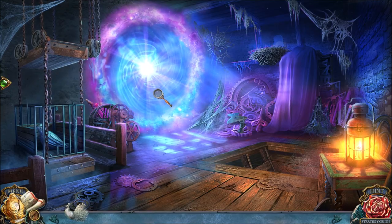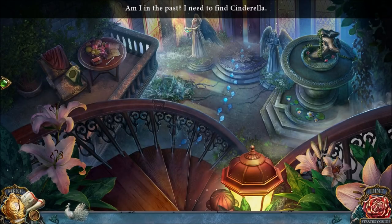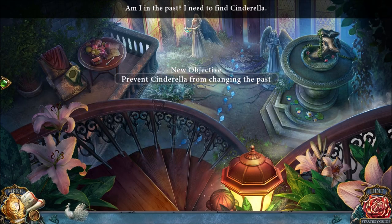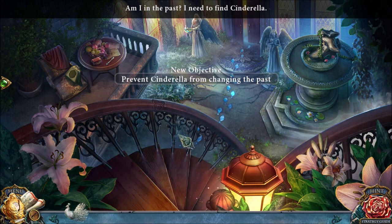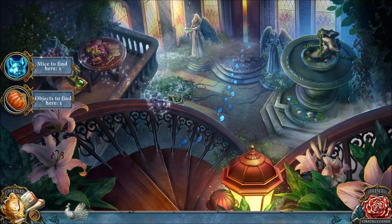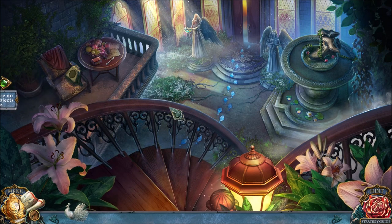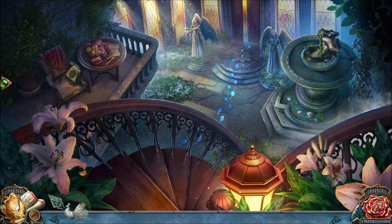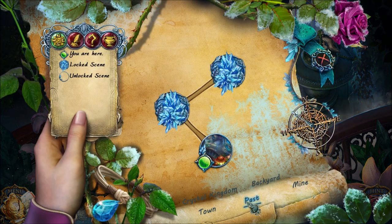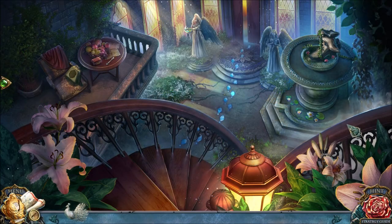Am I in the past? I need to find Cinderella. Also the two mice and the morphing object — all three in a row right here, very centrally located. That's convenient. And yes, this is the final location of the main game. We're in the past — three screens to explore in the past.